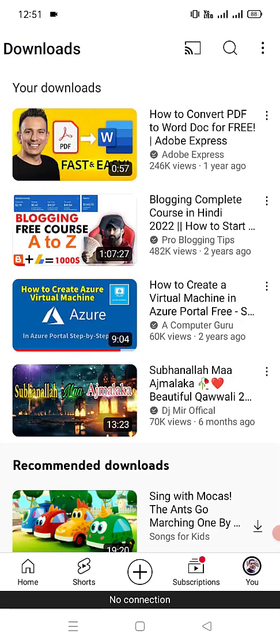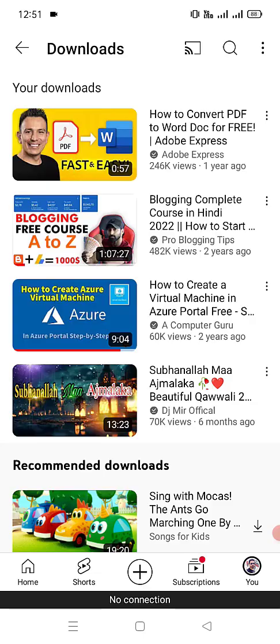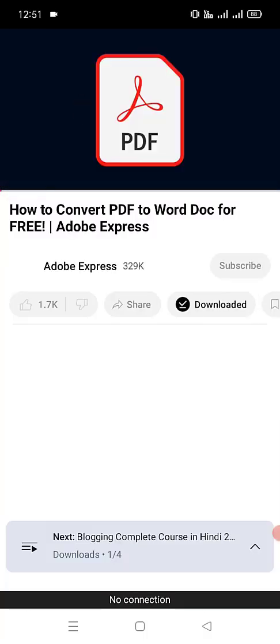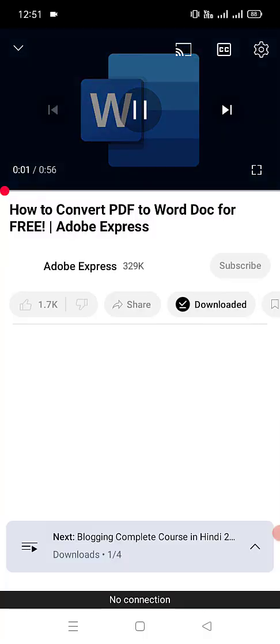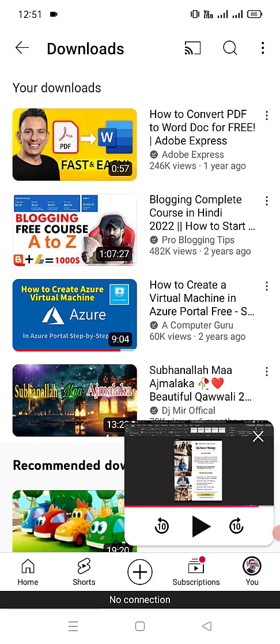Let's go to home first, and then go to Downloads. In Downloads, the video is here — 'Convert a PDF to a Word doc for free - Adobe Express'. You can see this video is perfectly downloaded to my YouTube Downloads, totally free, and I am able to run it while I am offline.